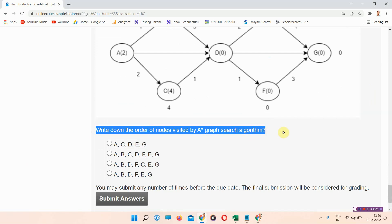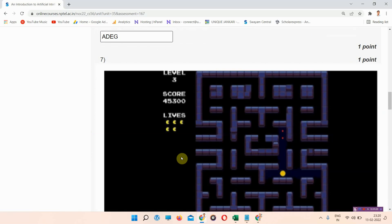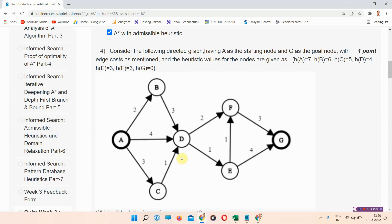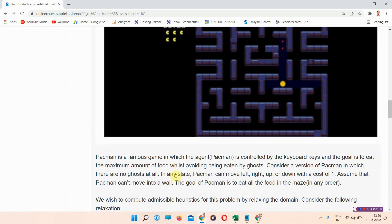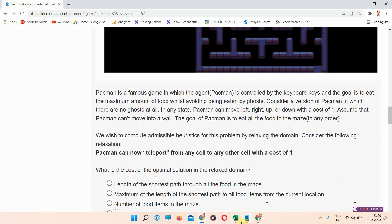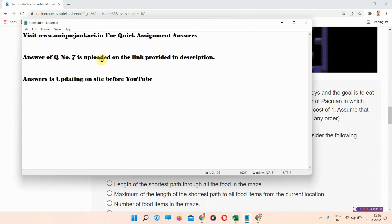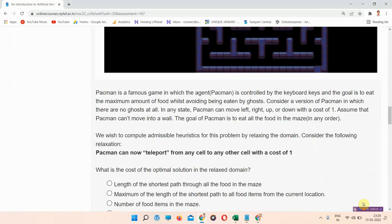Question number thirteen: the graph is shown here. We have to write down the order of nodes visited by a graph search algorithm. The correct answer of question number thirteen is option C — E, B, D, F, C, E, G. I have provided all answers except question number seven, whose answer is in the description box link. Thank you for watching the video.